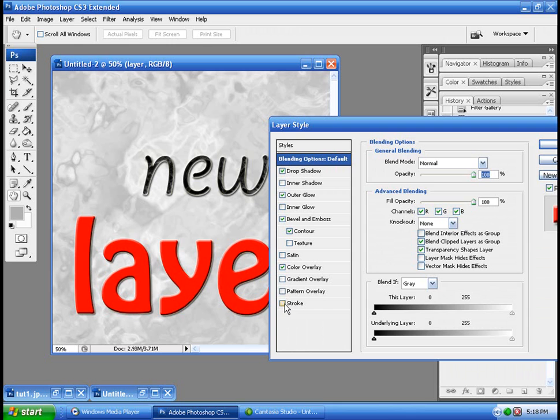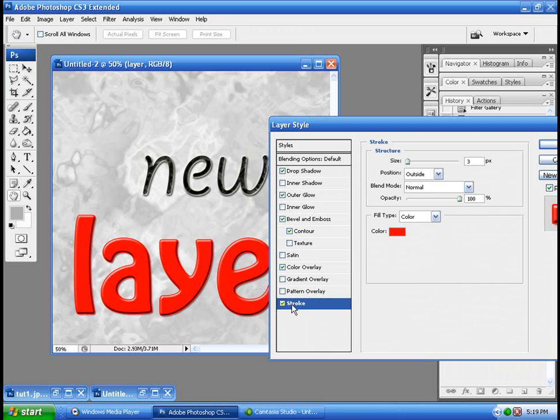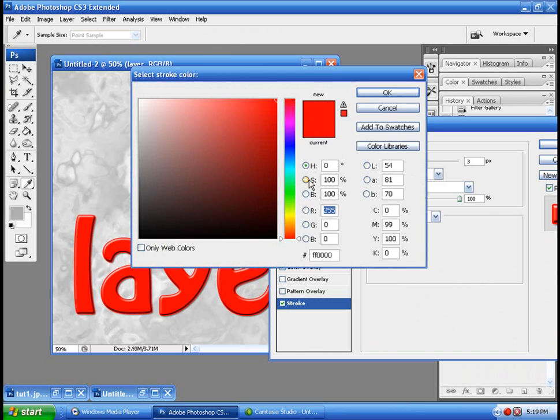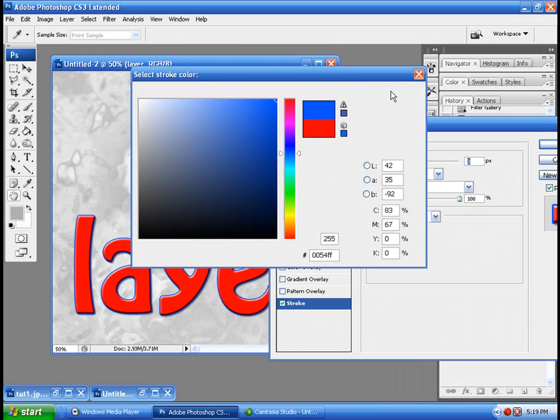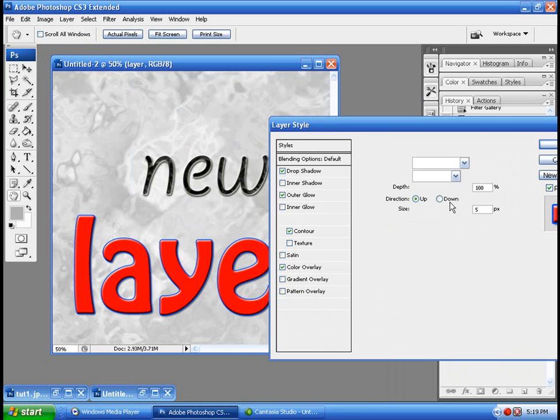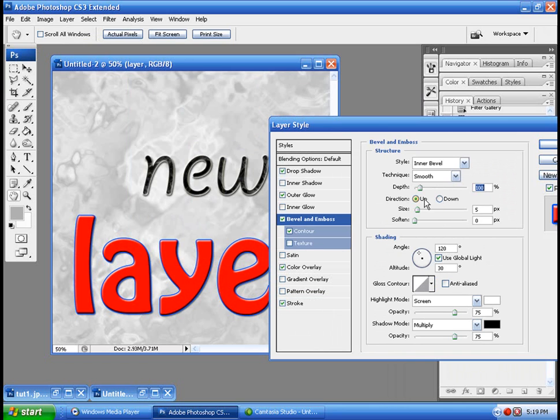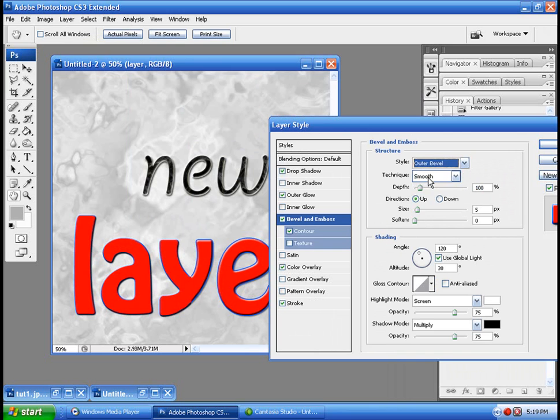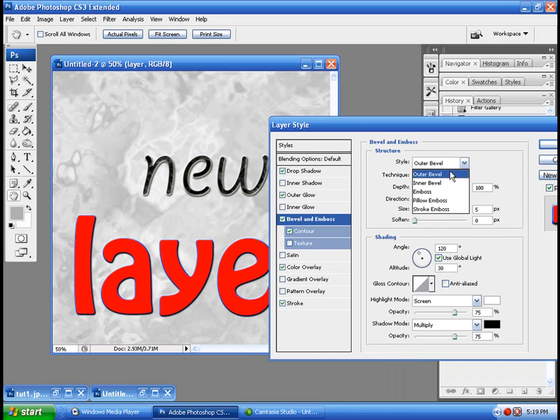Gradient overlay. No. We don't want gradient. No stroke. Hold on. It looks pretty good. Stroke. Let's make it a different color.